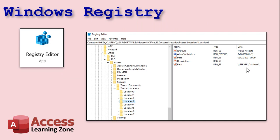In case you don't know what the Windows registry is — it's basically a database that Windows uses for all of your settings for your system and all the different software applications installed in Windows. There's a specific registry key here: HKEY_CURRENT_USER, Microsoft Office 16.0 — that's Access 2019 and 365 — then Access, Security, Trusted Locations. In the Trusted Locations folder there's a bunch of keys, each one representing a different location. You have to add your own custom location using the registry in order to bypass that security warning when Access starts up.